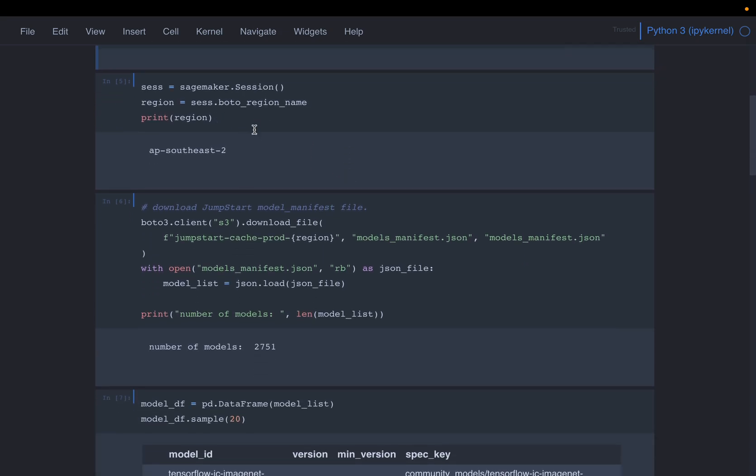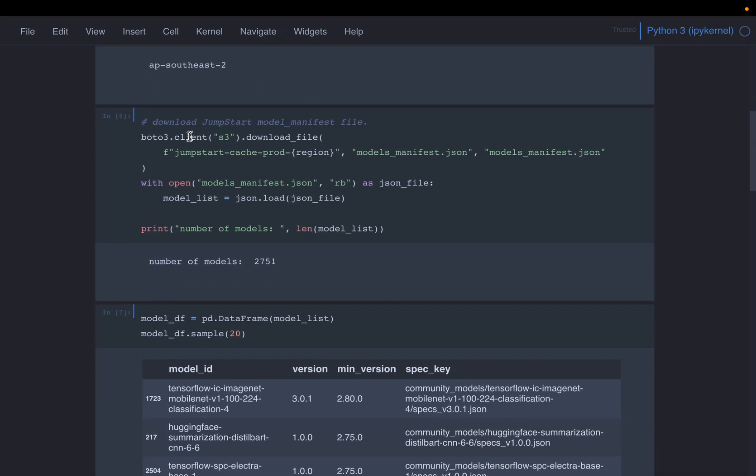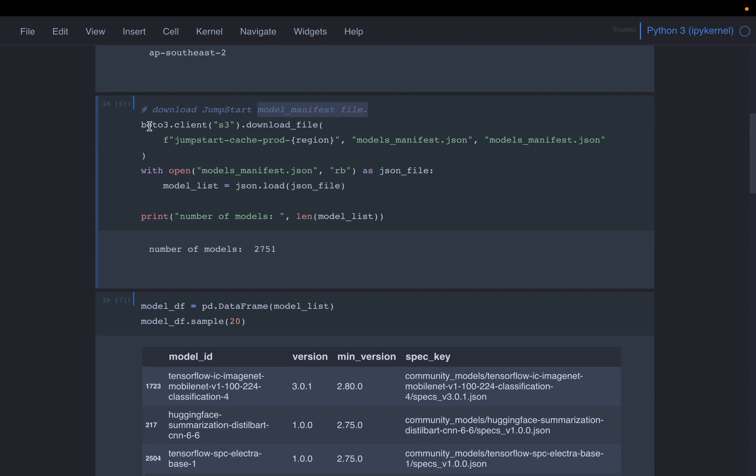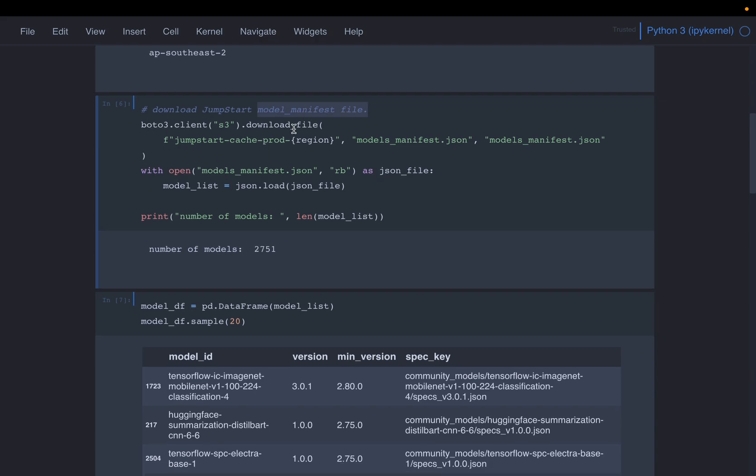This is just the region. Now, the JumpStart, it has a file called model manifest. It is sitting on AWS own S3 buckets. And this file is being updated as new models are added to the JumpStart. We are going to just download this file and read the content of the file to see what models are available in the JumpStart.